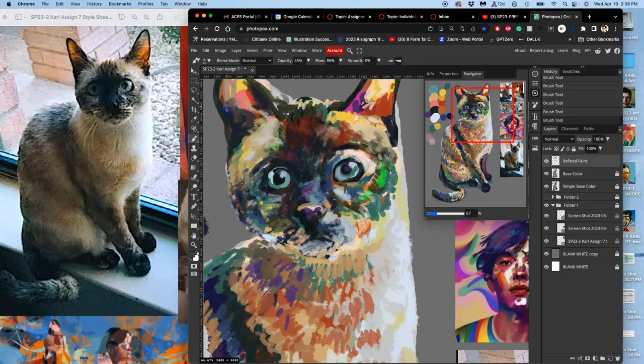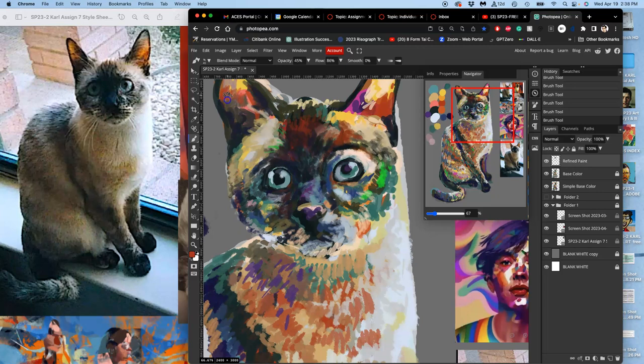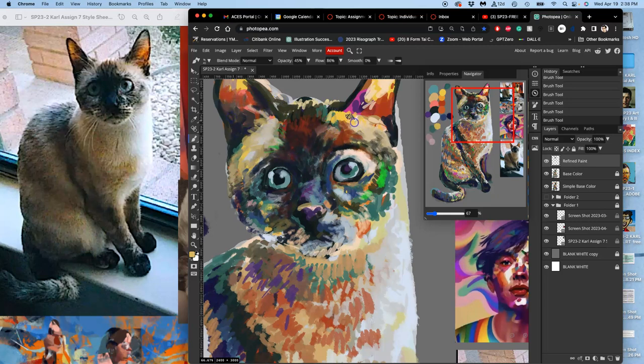What I'm going to be looking for in your projects is that you've used the full process of base color and then refined paint to bring to a finish in at least a few parts of your painting.